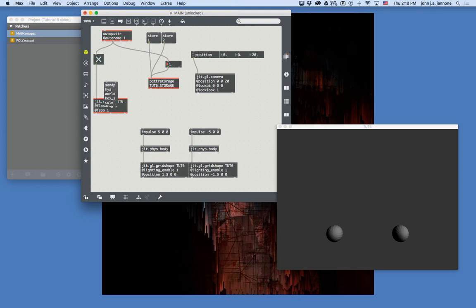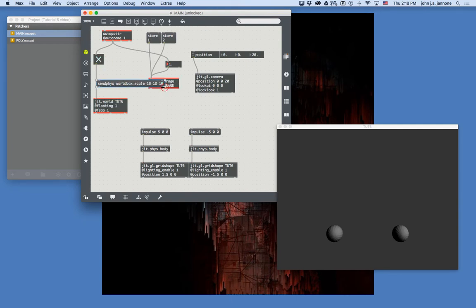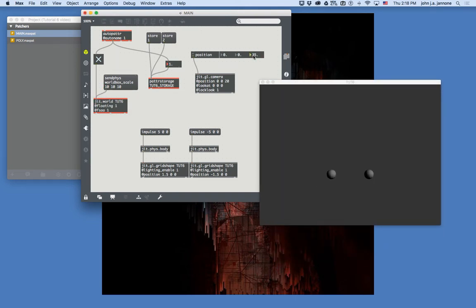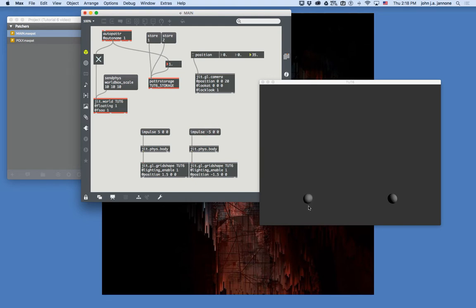We can change the world box scale with the message sendphys world_box_scale, then a new value. If we want a 10-meter cube, the full message is: sendphys world_box_scale 10 10 10. When I send this, the 5-meter physics space becomes a 10-meter physics space and the balls fall to the bottom. Now as we push the balls around, we can see they stop within this invisible 10×10×10 cube.